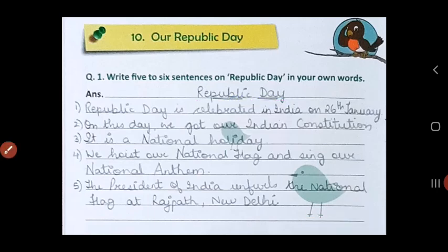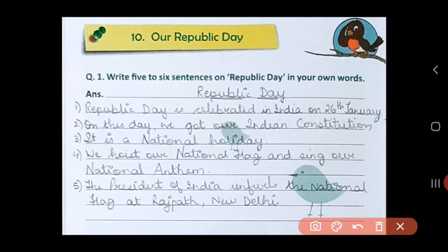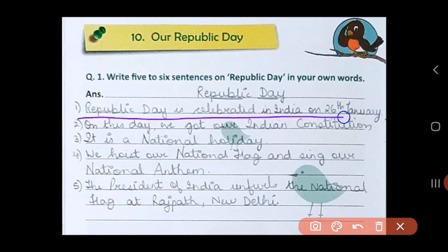You all know that every year in our country we celebrate Republic Day, just as we celebrate Independence Day. Now here are 5 lines on Republic Day. First, we will write down when it is celebrated. Republic Day is celebrated in India on 26th January.